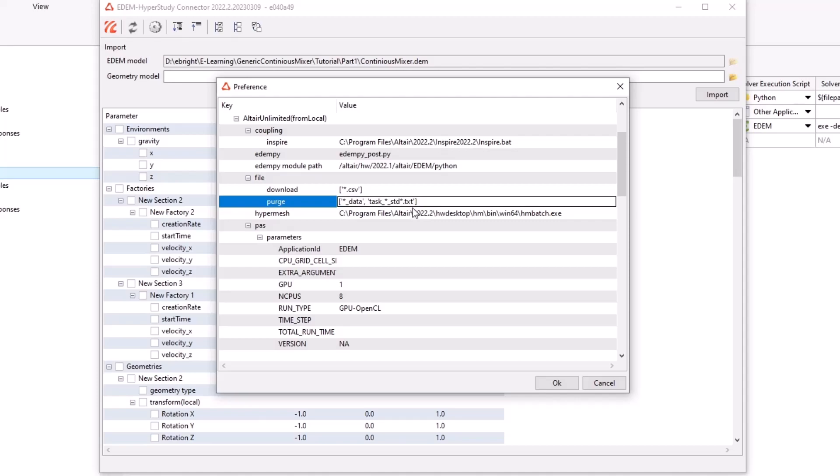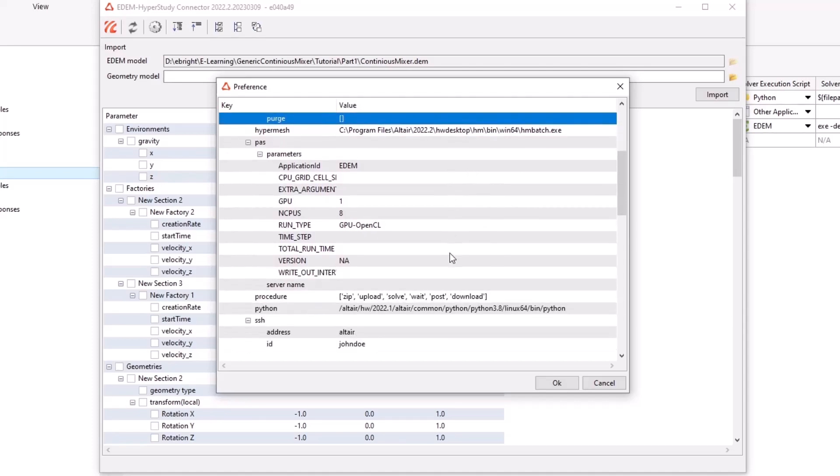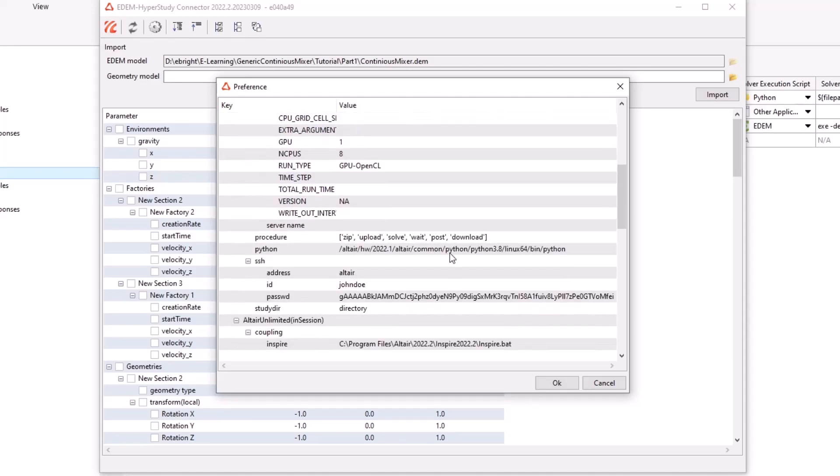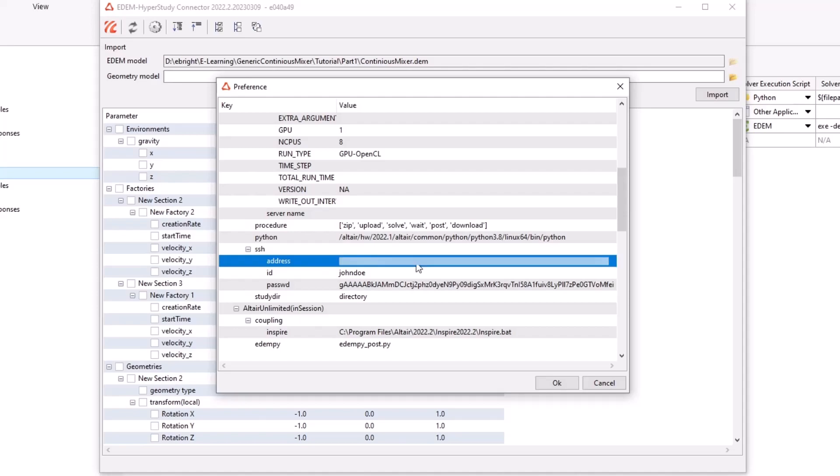Under purge, we can choose to purge files on the cloud. Here I want to keep everything on the cluster, so I'll leave it empty. Next, head to the SSH settings. Here we'll specify the WAVE address of the Altair cluster as well as our login details.